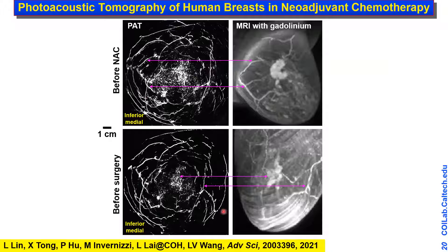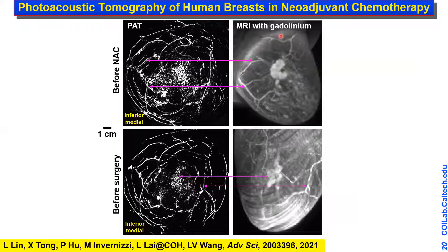We applied this for monitoring neoadjuvant chemotherapy — currently there's no good way to monitor whether a patient needs to switch drugs. Our method works without injecting any contrast agents. We compared our images with MR images acquired with gadolinium, a heavy metal contrast agent that can have side effects if injected too many times.